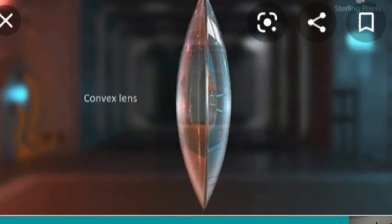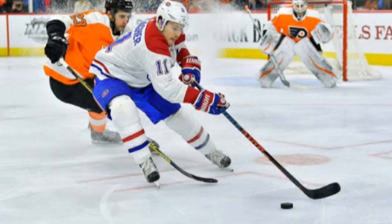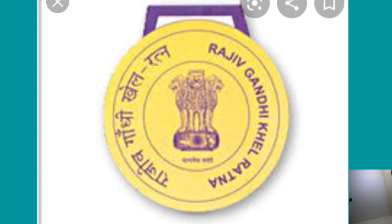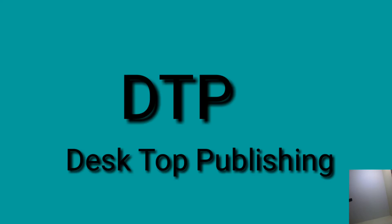Which type of lens is used in a camera? What is Canada's national sport? Canada's national sport is ice hockey. Which is India's highest sports award? Rajiv Gandhi Khel Ratna Award.